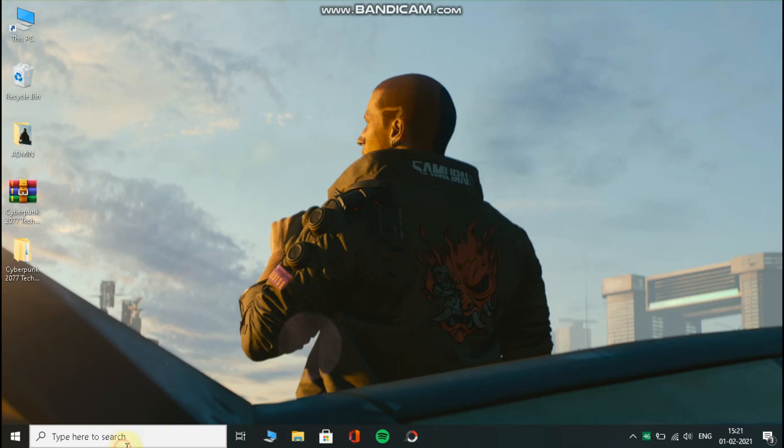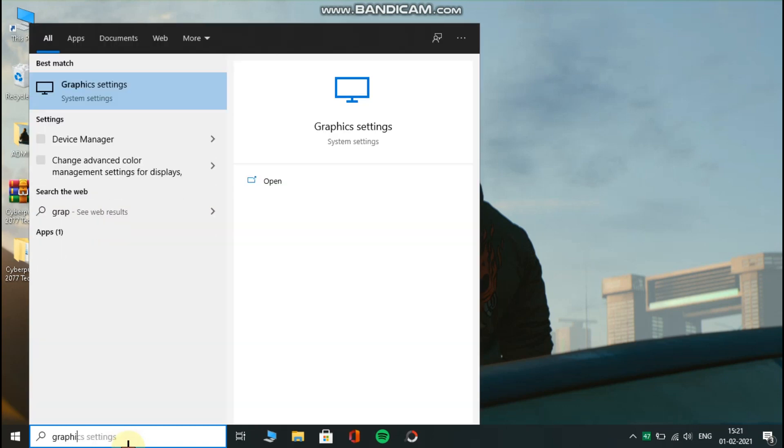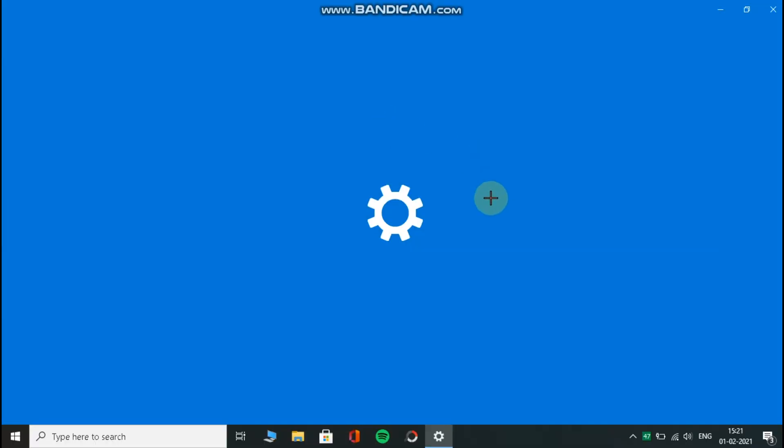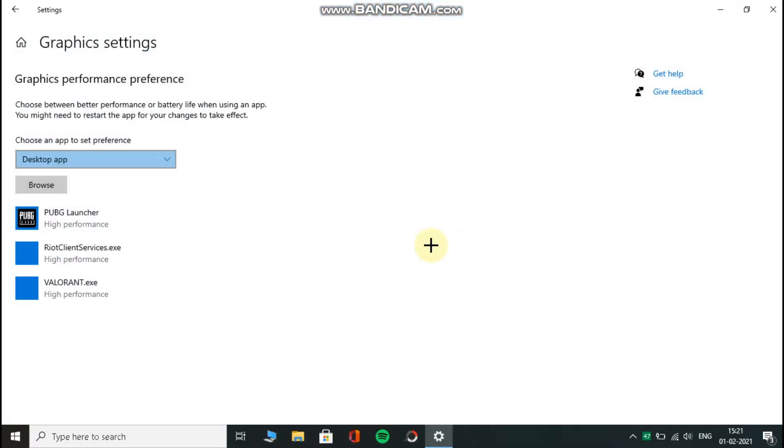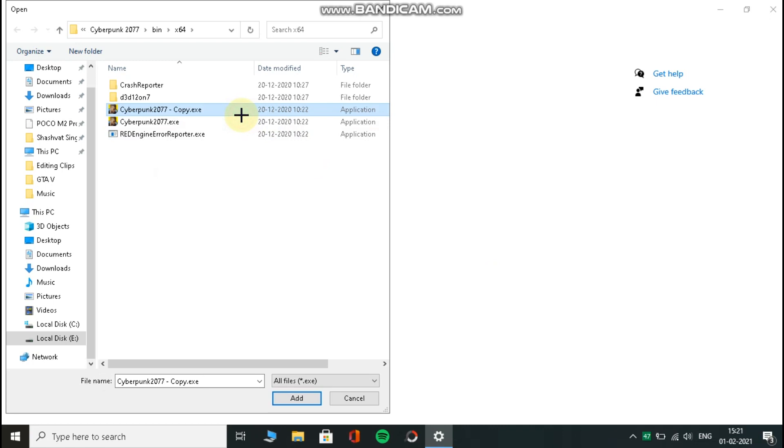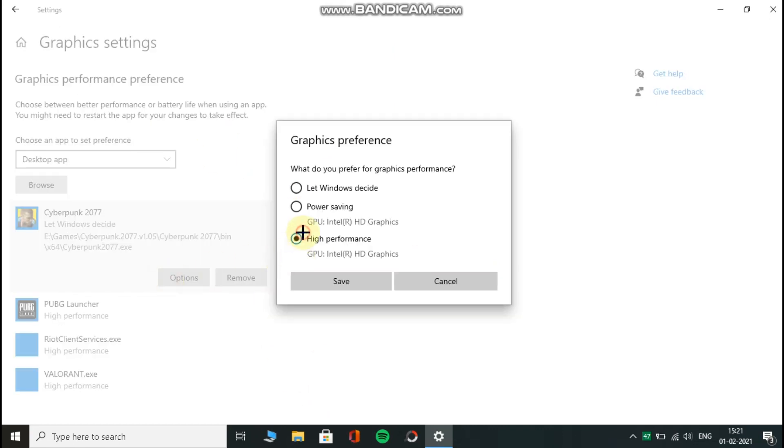Now search for graphics settings. Now click on browse and now select your game icon. Now go to options and select high performance.